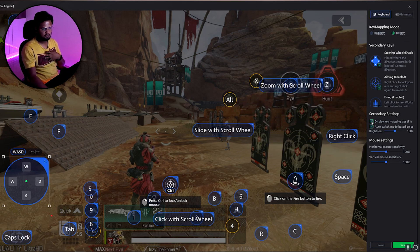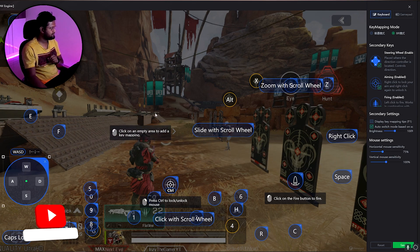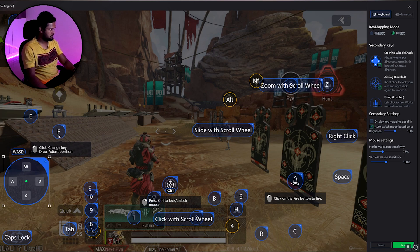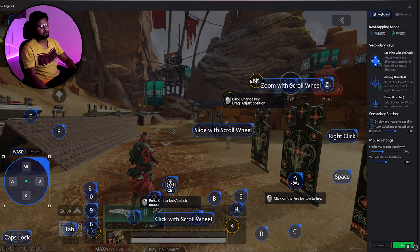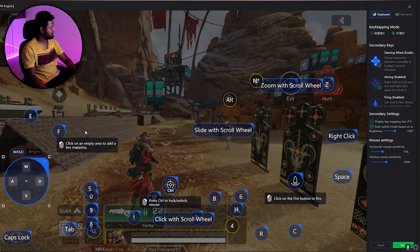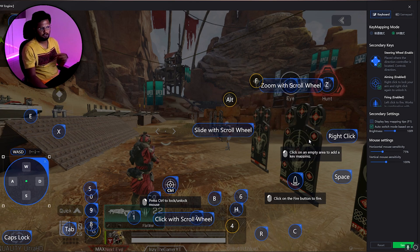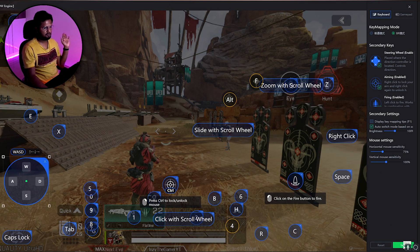I just want to change a couple of things personally: I don't want to display the key mapping on screen, and I want to reduce sensitivity to 75 percent. I also want the F and X buttons to be interchanged. Temporarily I'll switch F to some other number so the layout doesn't reset when I press it, then click on X, then switch it back. That's all the changes I make. Once done, click Save.